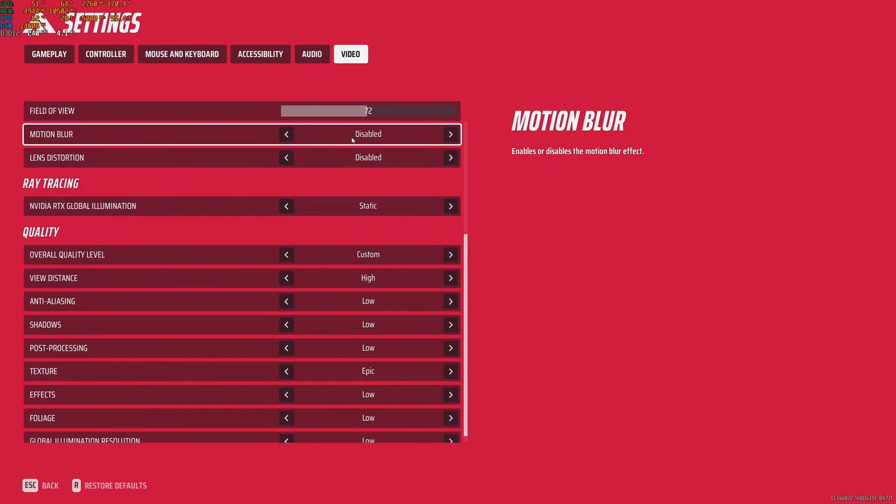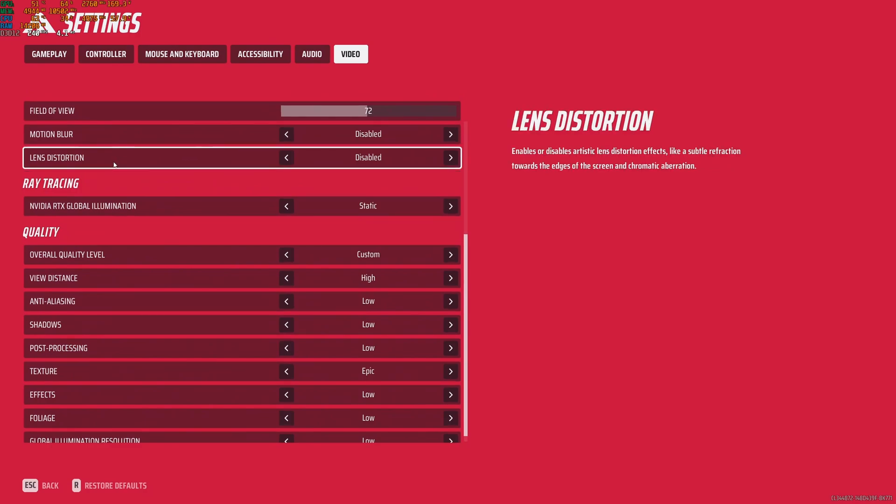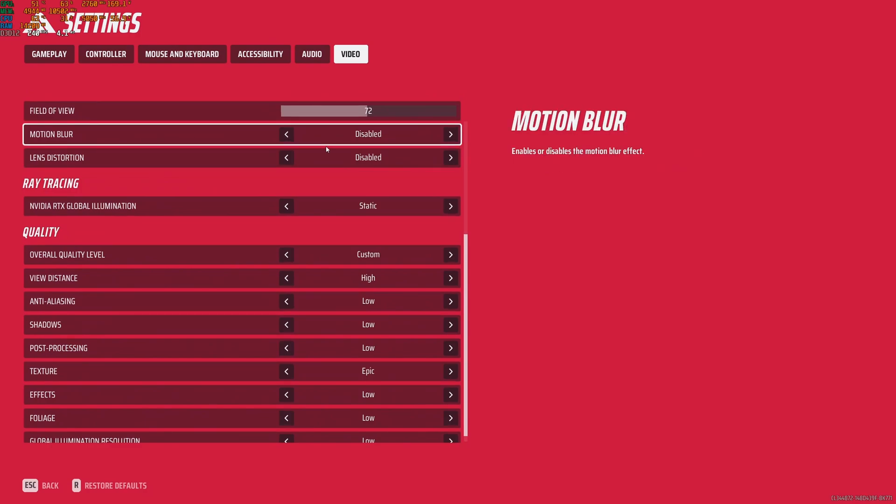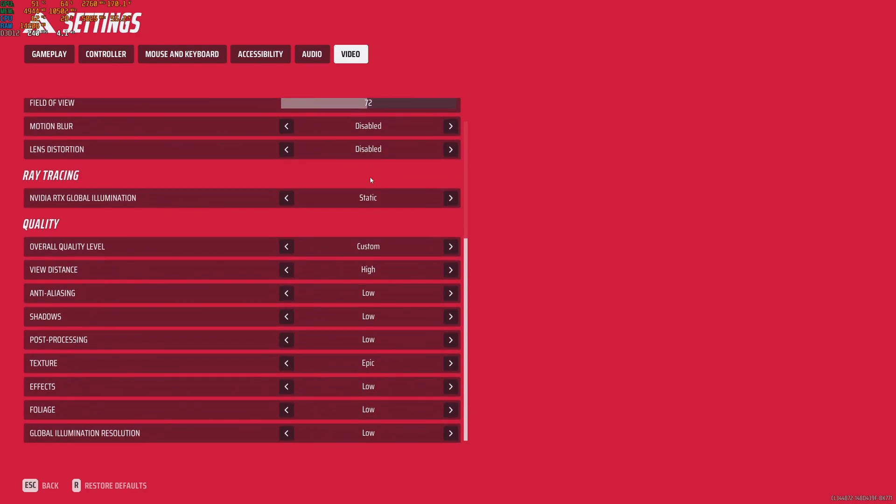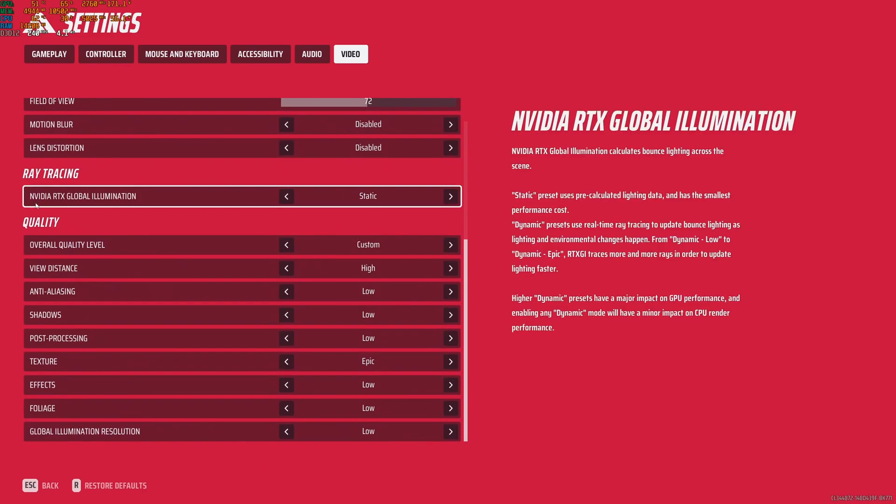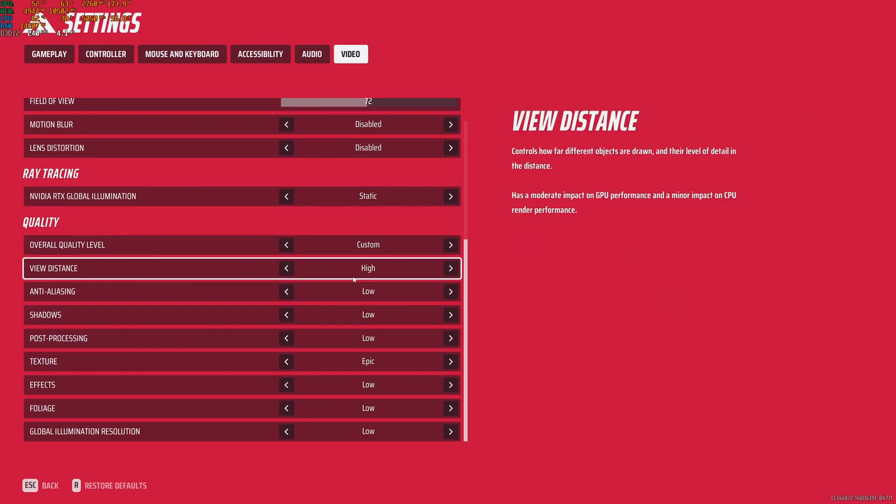After that, motion blur. Disable this, disable lens distortion. You don't want, you want pure visibility when you're playing the game. After that, the Nvidia RTX Global Illumination. I really recommend to go with static. Don't use any dynamic stuff. It will tank your FPS. So don't use that.